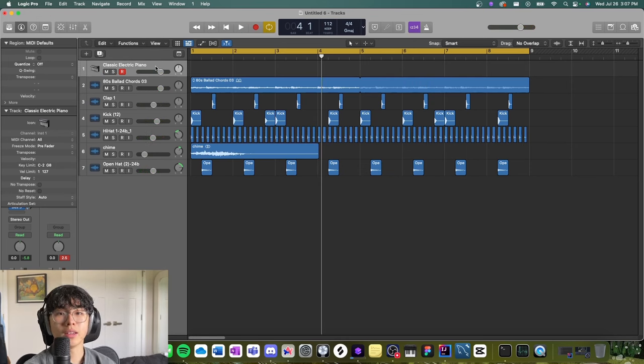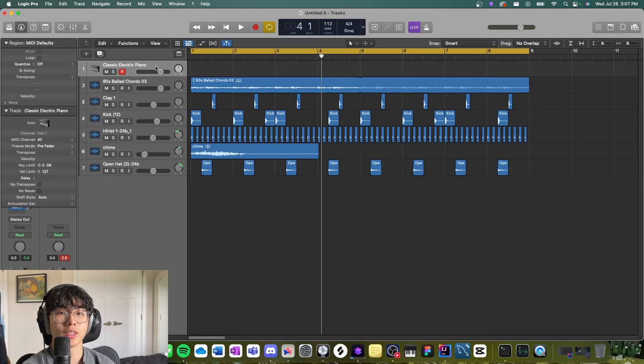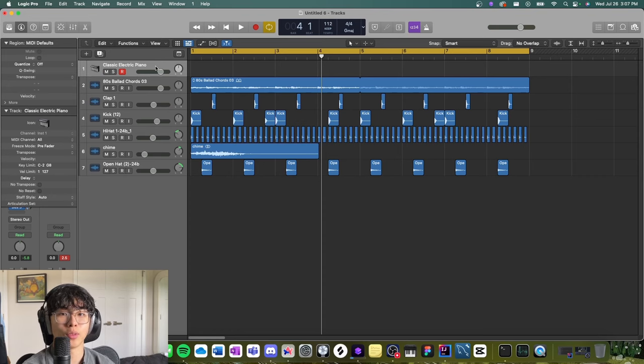All right, and yeah, that's how I use Shade within my music production process. Thank you for watching and peace.